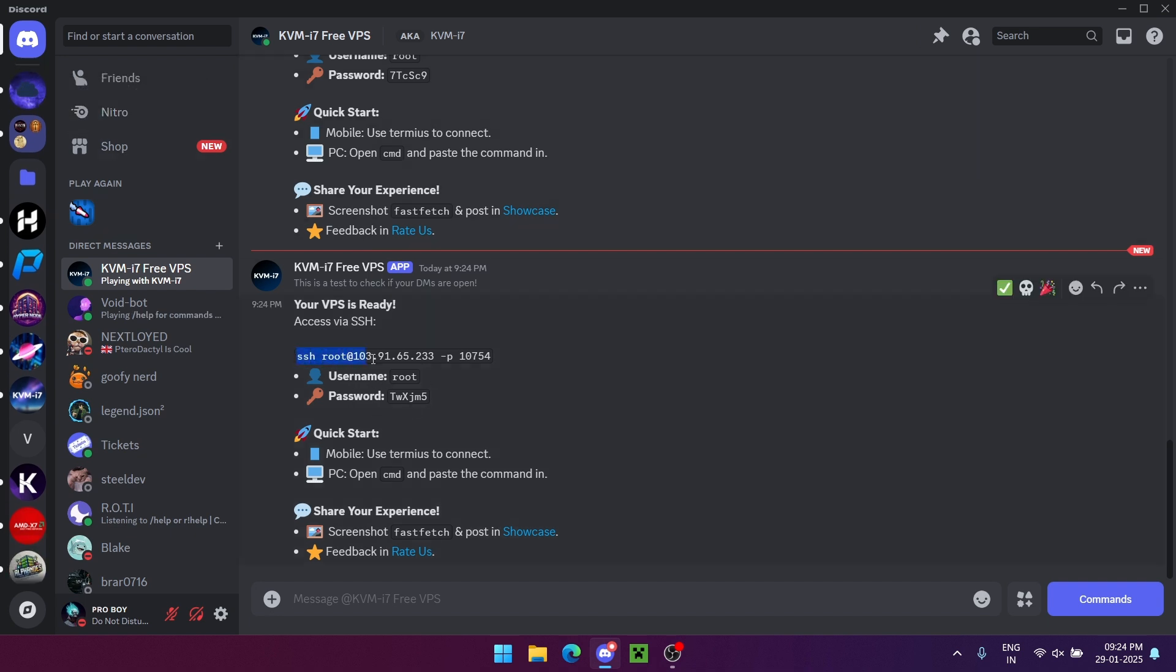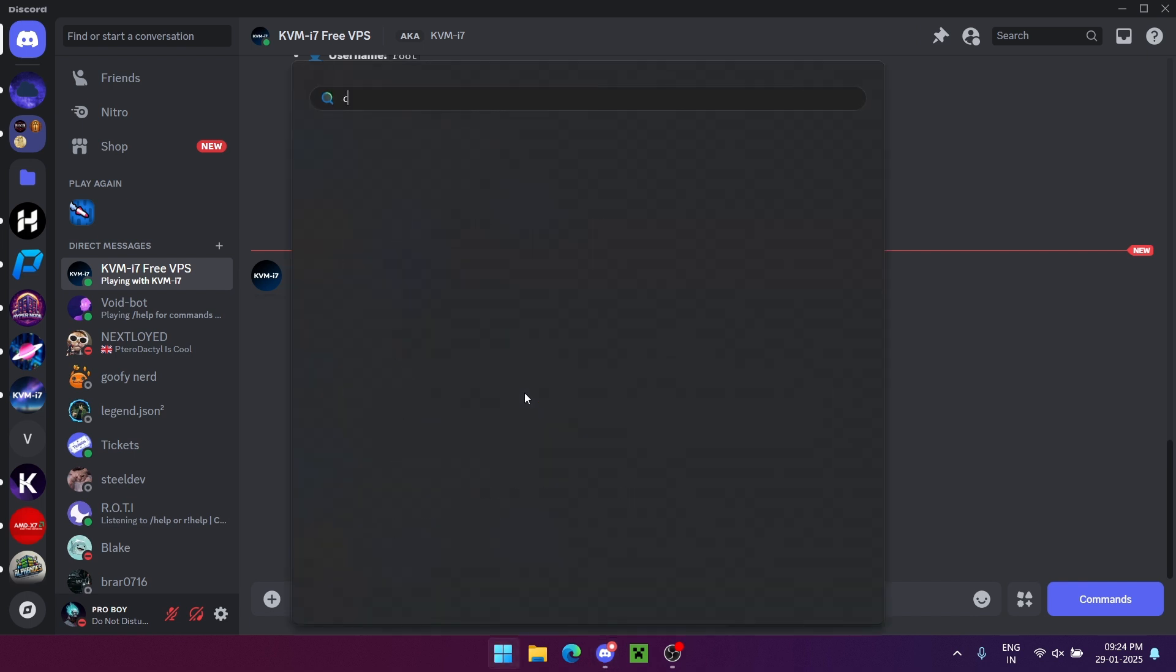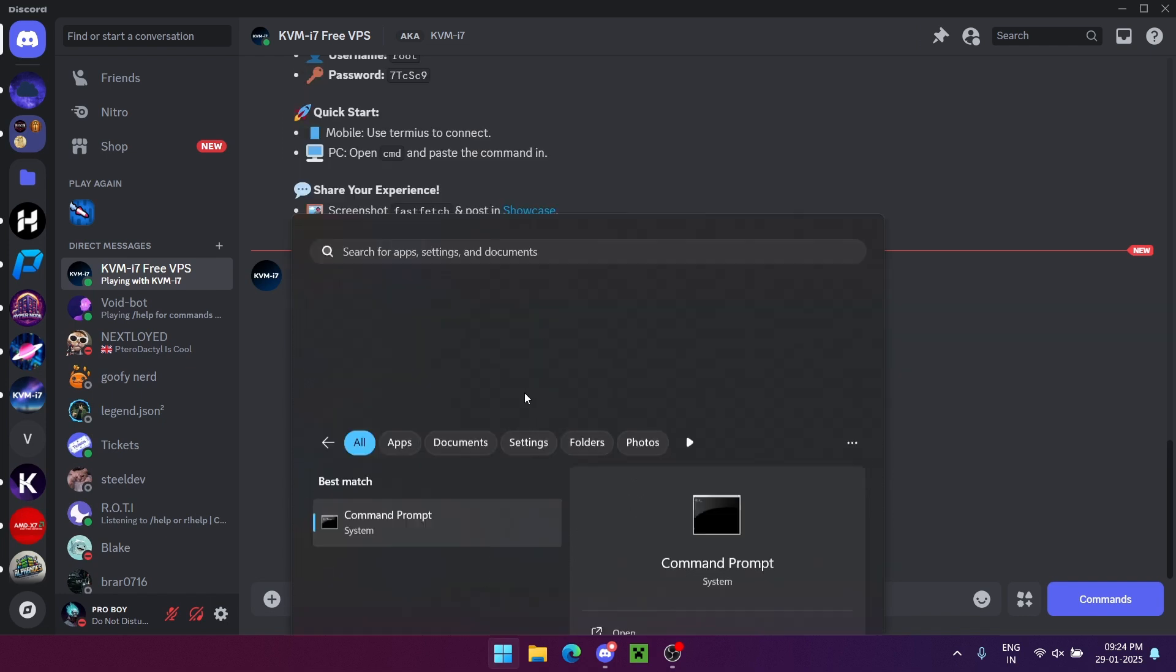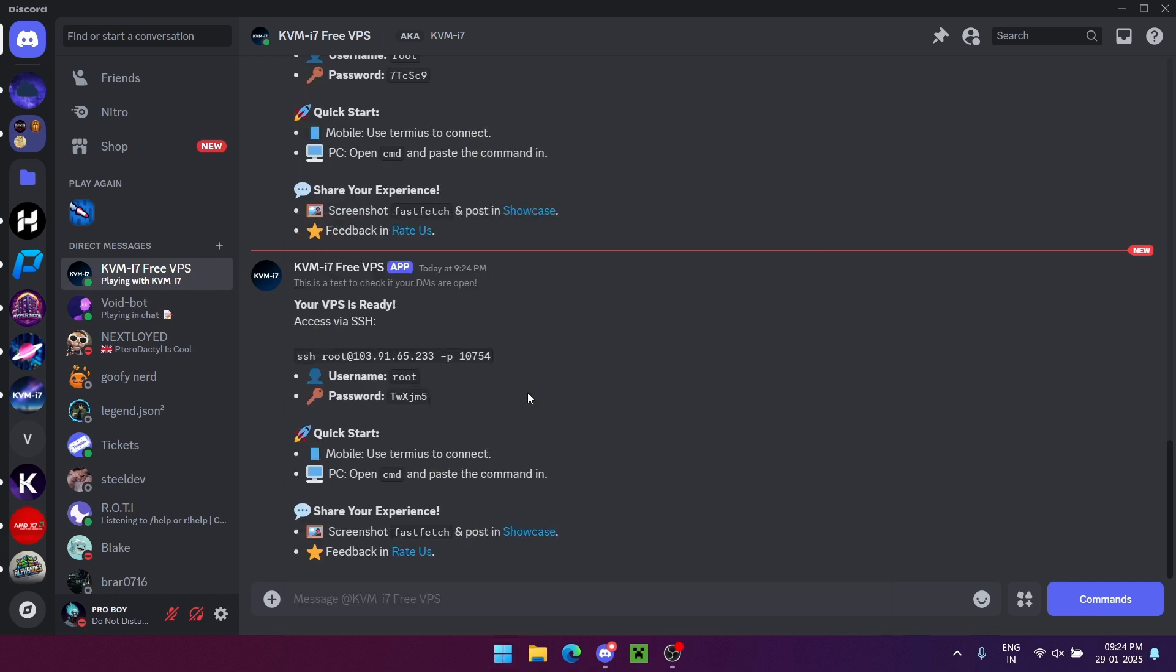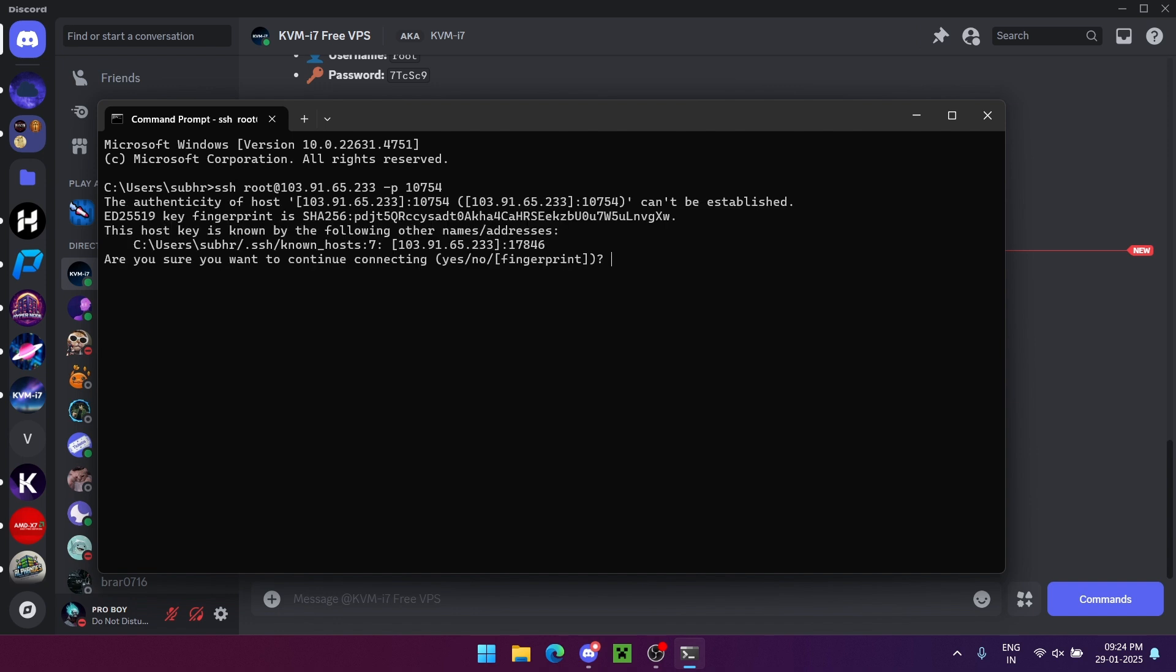Copy the provided command. Open terminal, right click to paste the command and hit enter. Type yes when prompted.